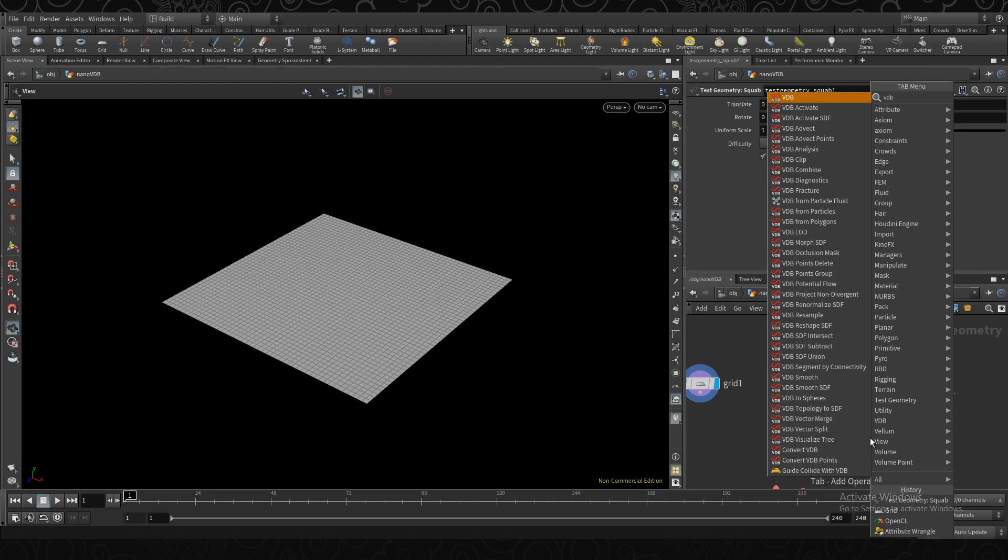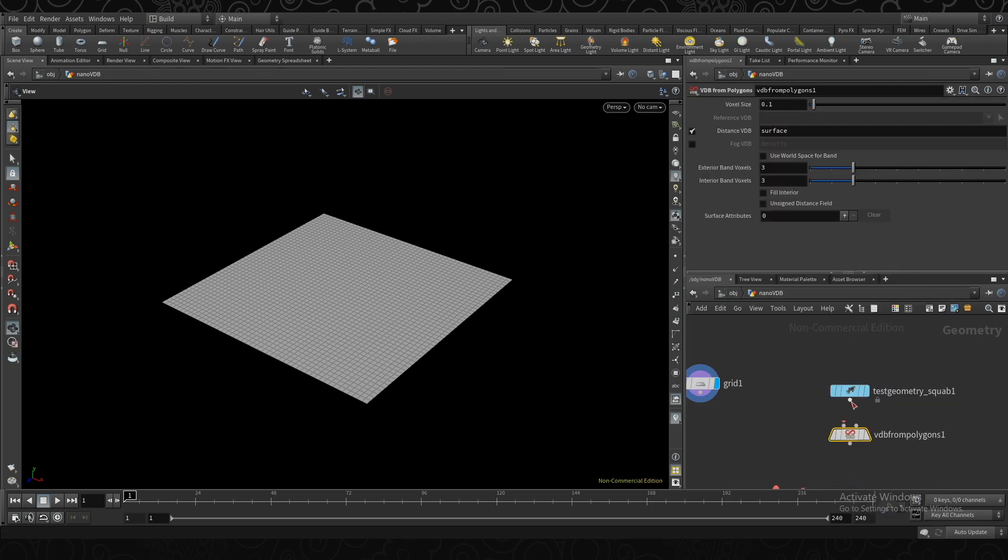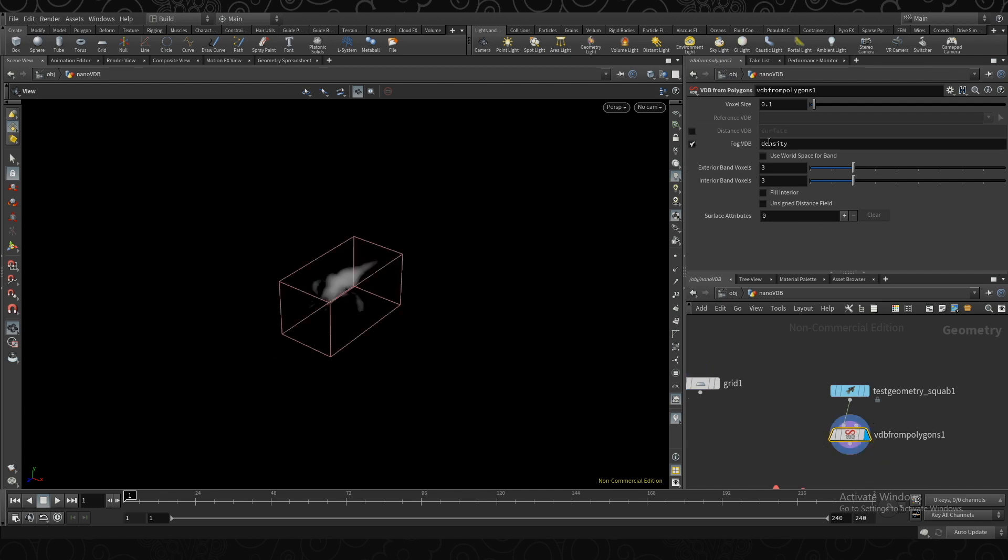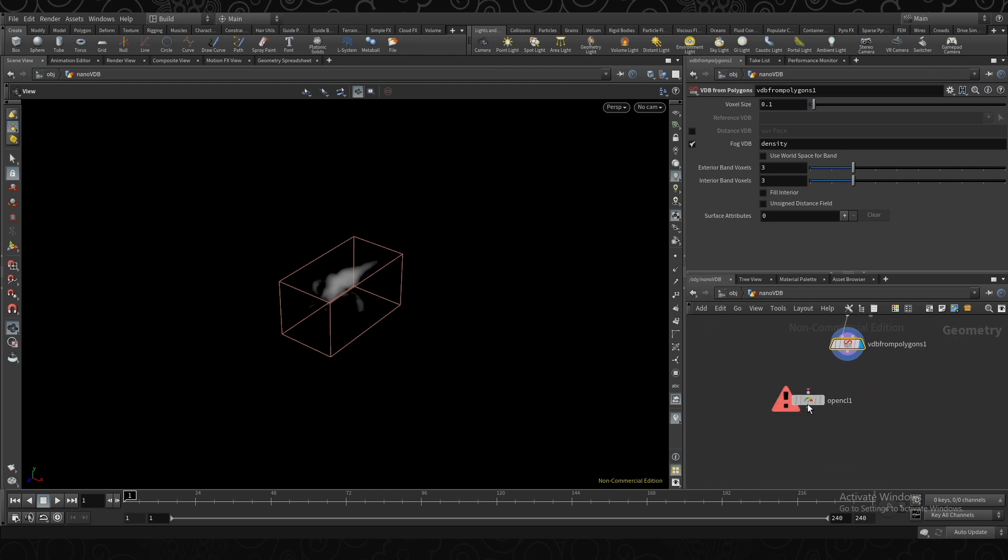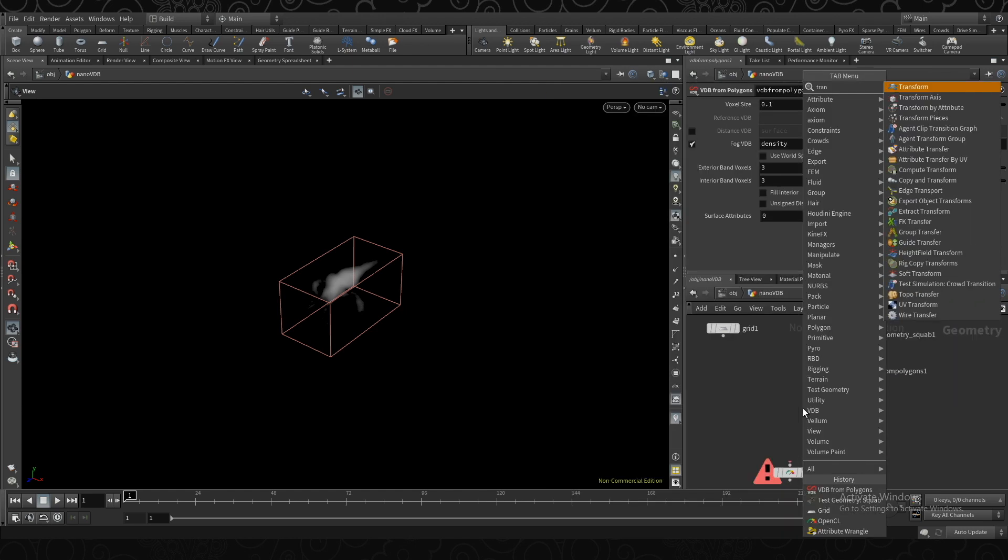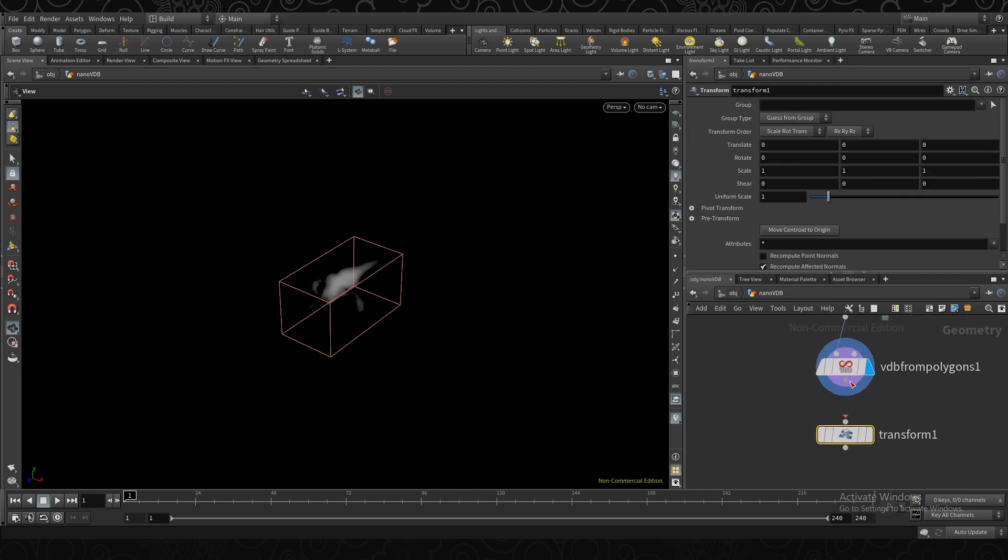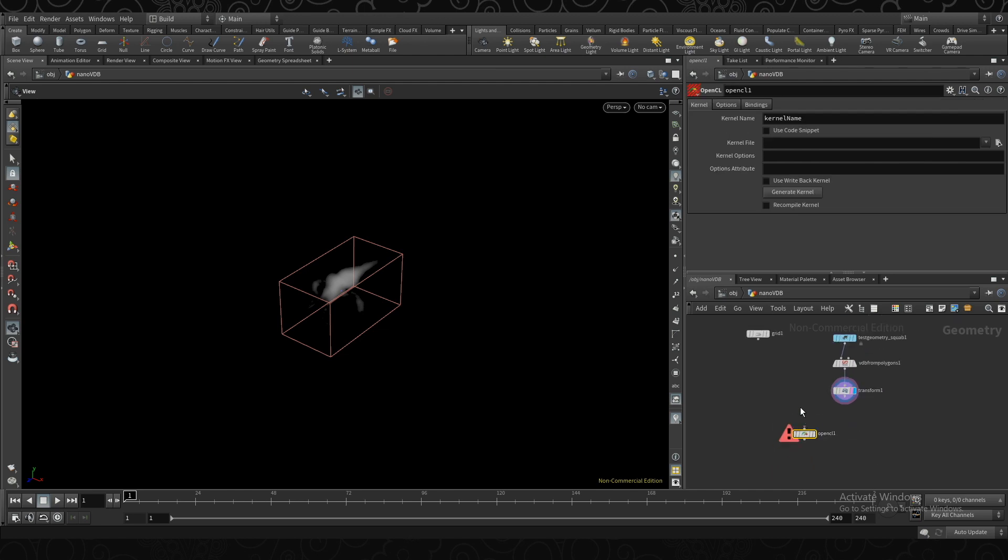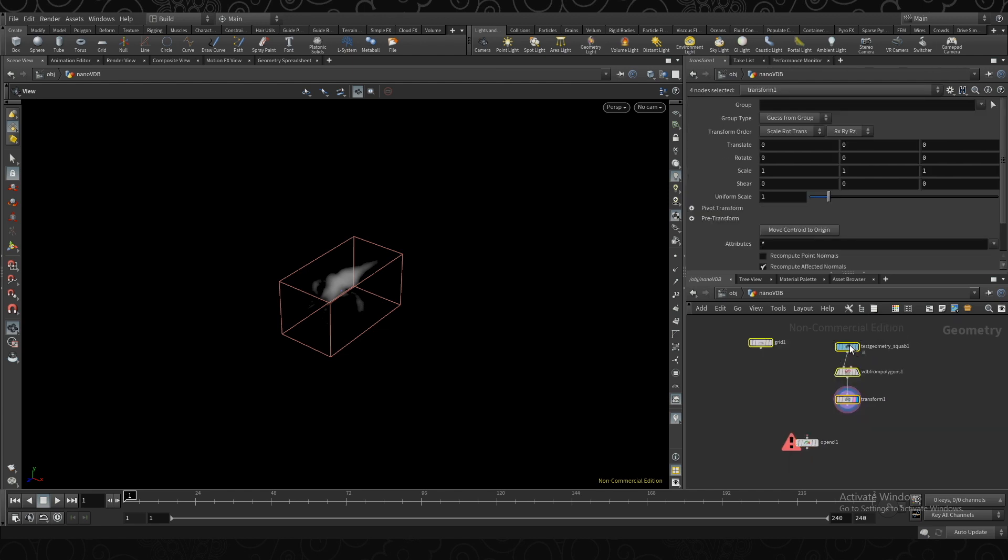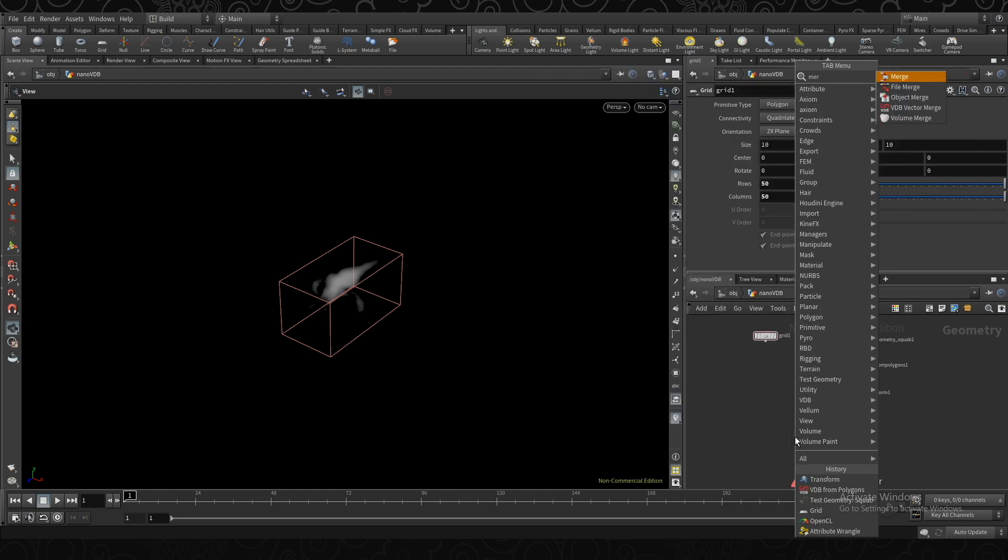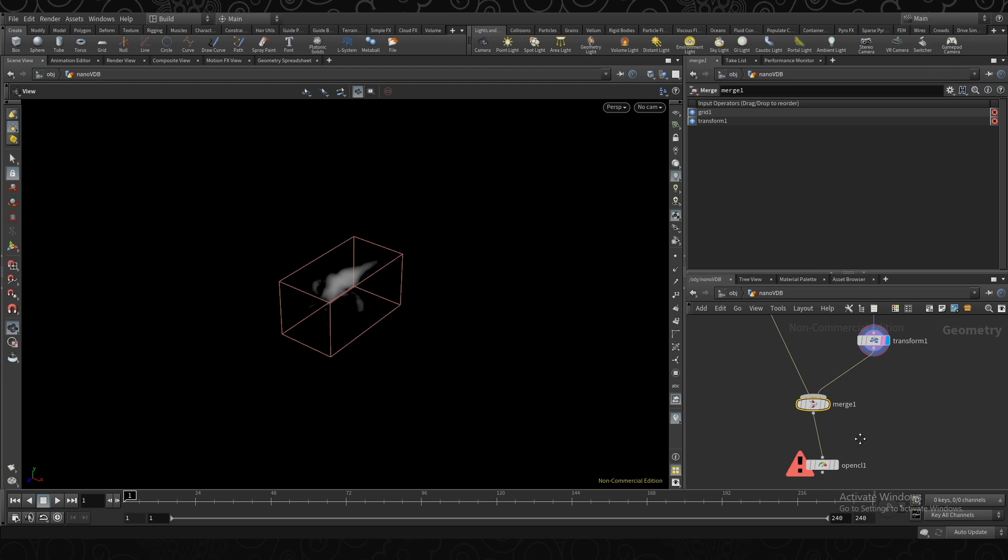Create a VDB from polygons. And I'm just going to create a very simple density field here. Then I'll create a transform node, so we can move it around in our scene. And then because our OpenCL SOP only has one input, I'm actually going to merge these two objects together so you have access to both of the data, even though we're only technically going to be modifying the grid itself. So if I drop down a merge node, combine the volume and plug it in.